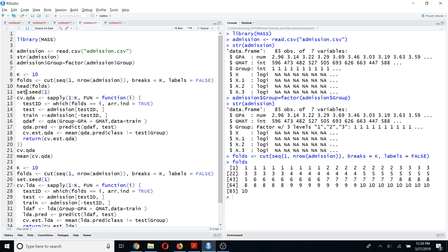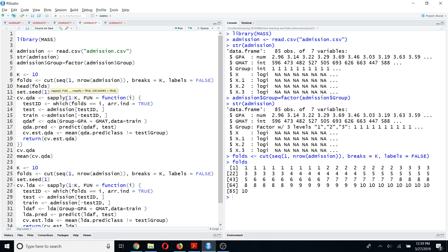After that, I am going to use a function cv.qda which I built in order to generate this k-fold cross-validation. I am going to use the sapply function for each value of k. If you want, you can do the same thing using a for loop as well, but since sapply is computationally more efficient than a for loop, I am going to use sapply.